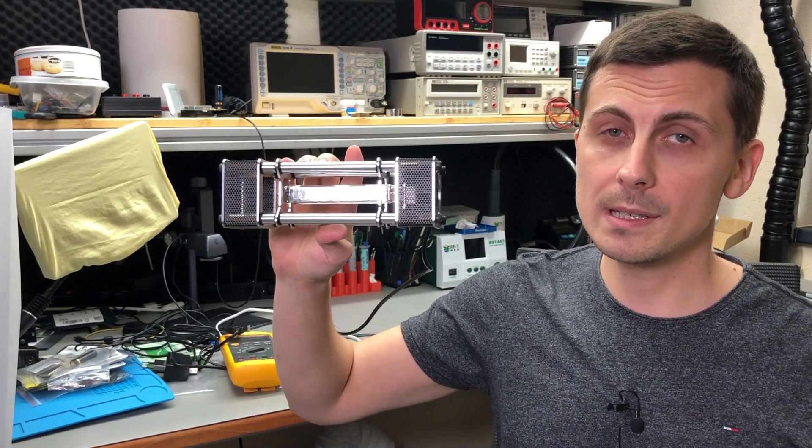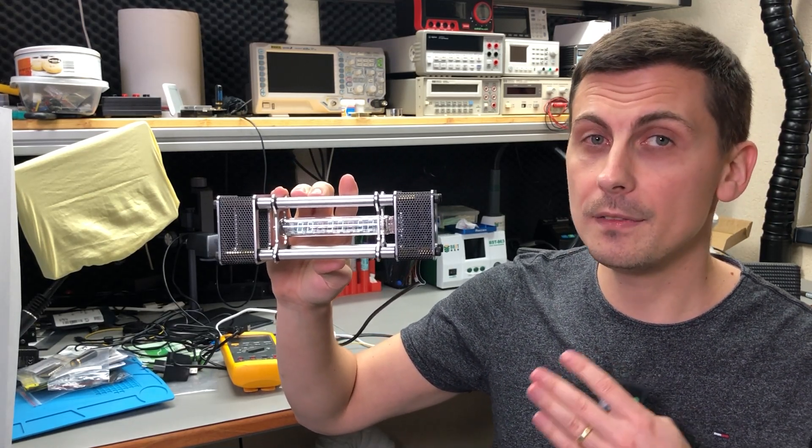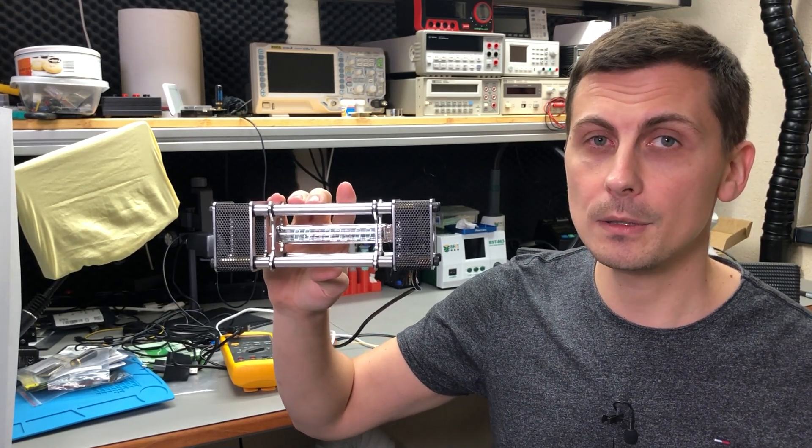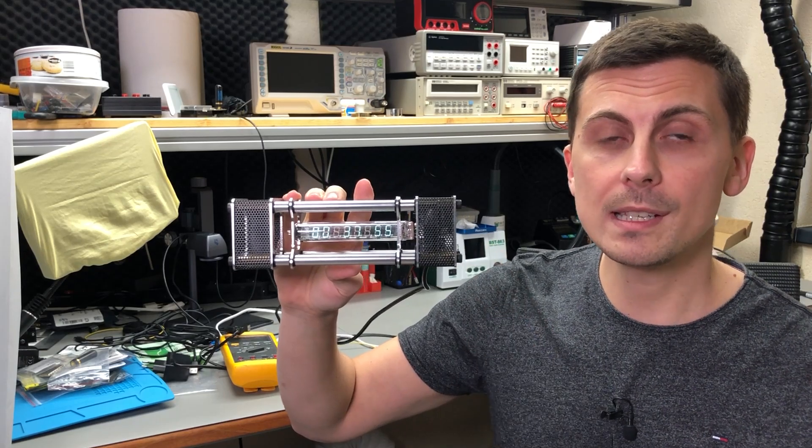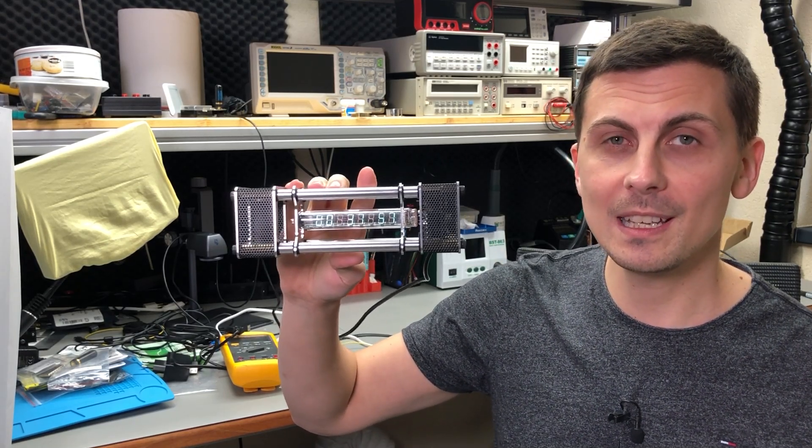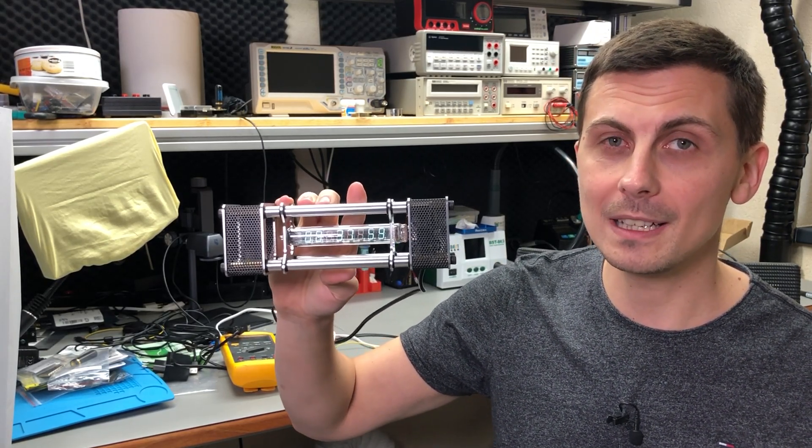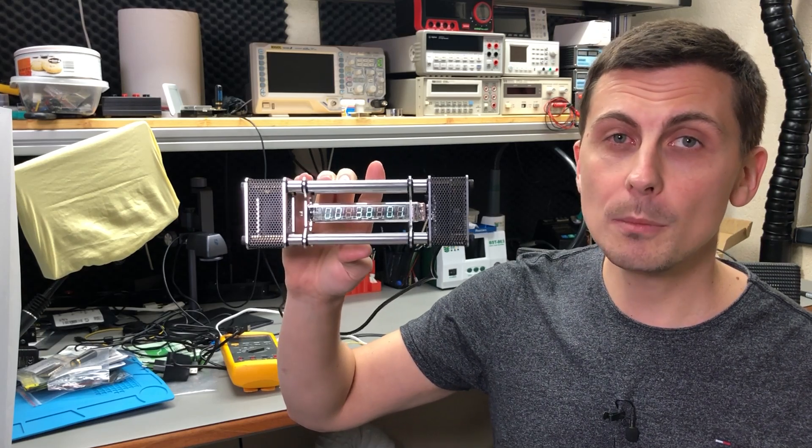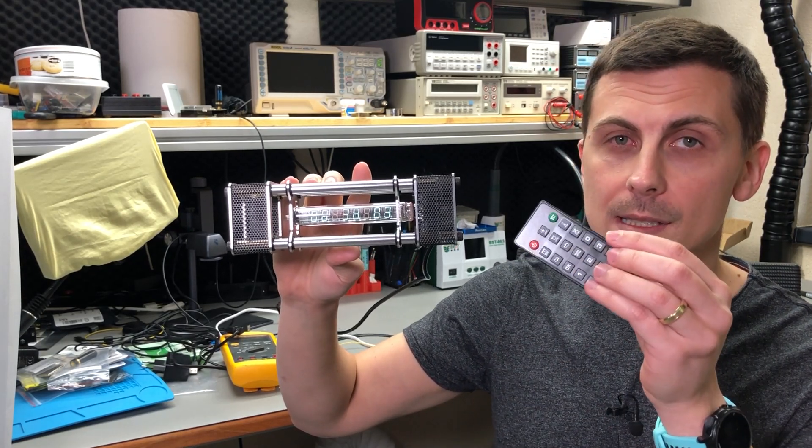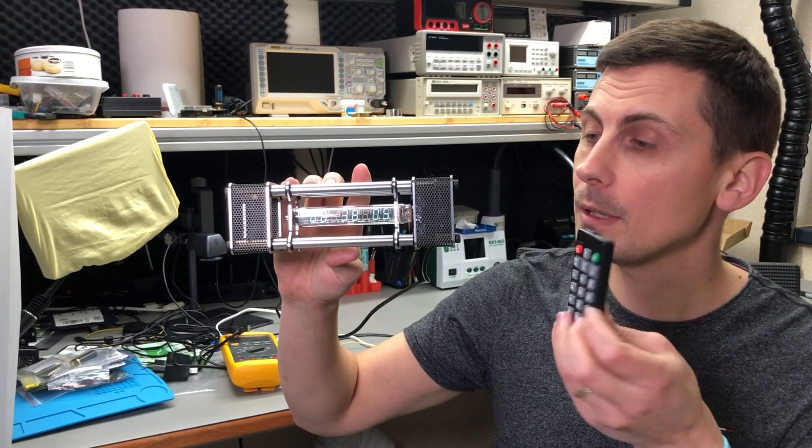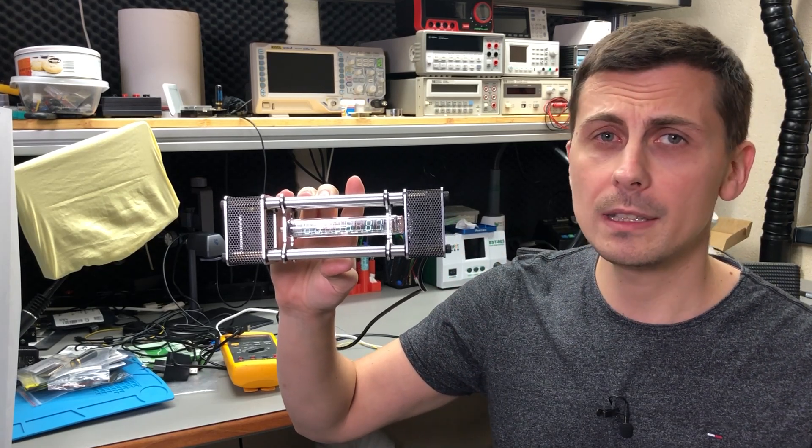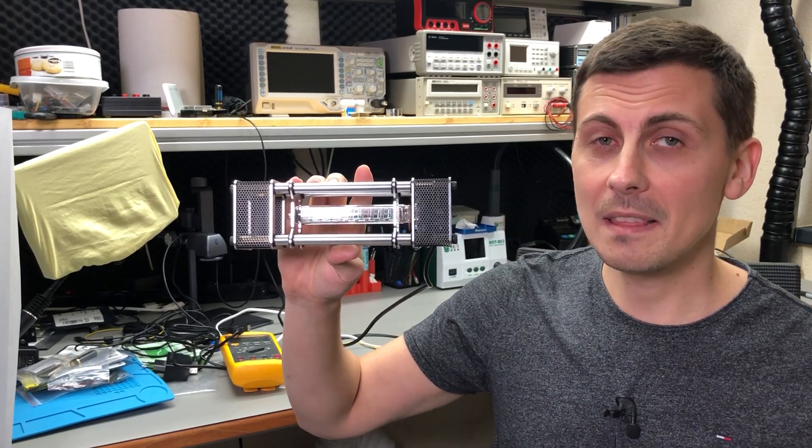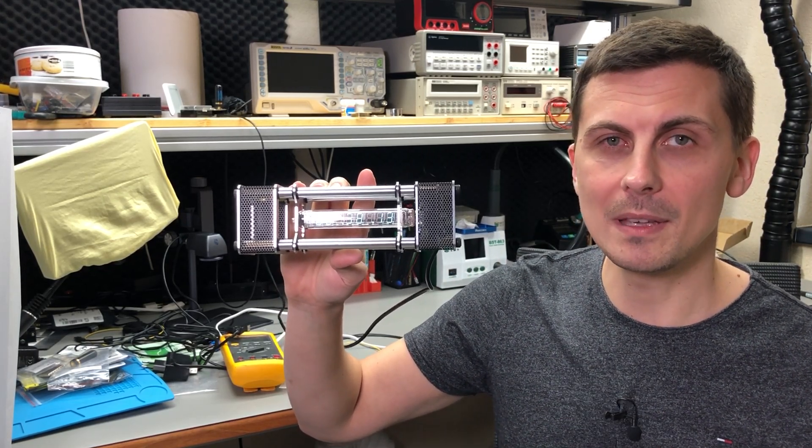As a bonus feature, even though it's not included in the default kit you get, this clock supports a GPS receiver for syncing the date and time automatically. On top of that, you also get this small remote control that you can use to control all of the functionality of the clock, and that's pretty neat if you ask me.